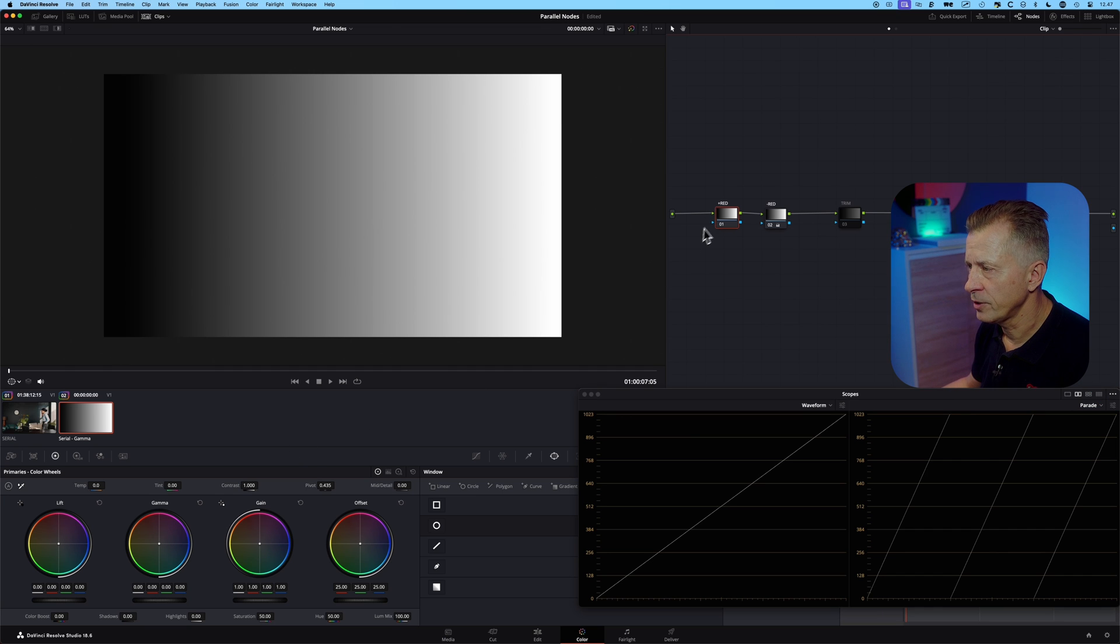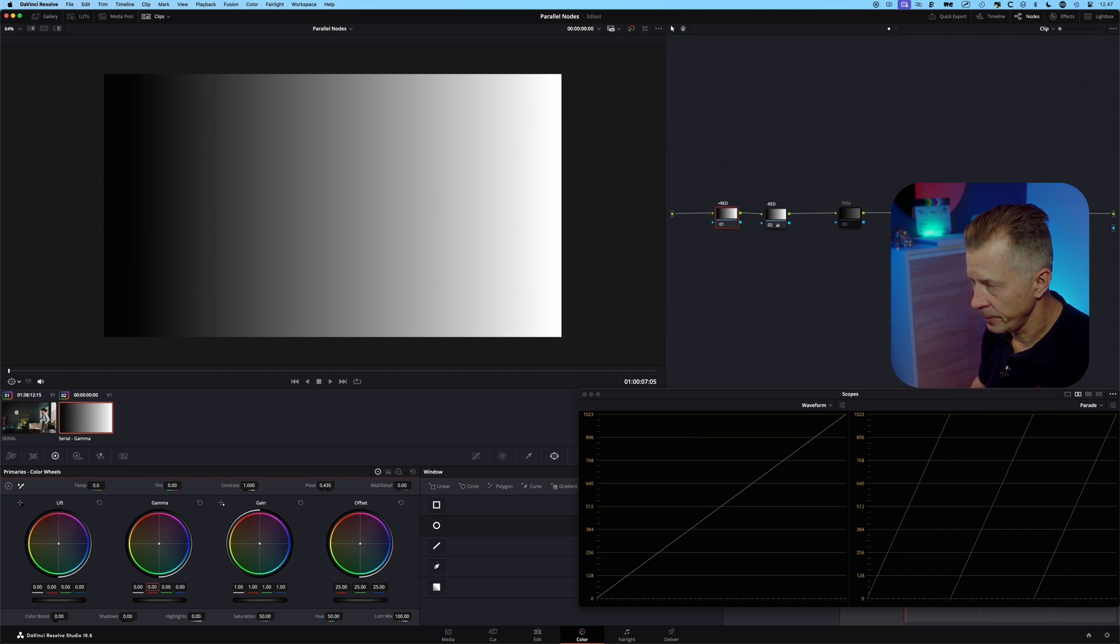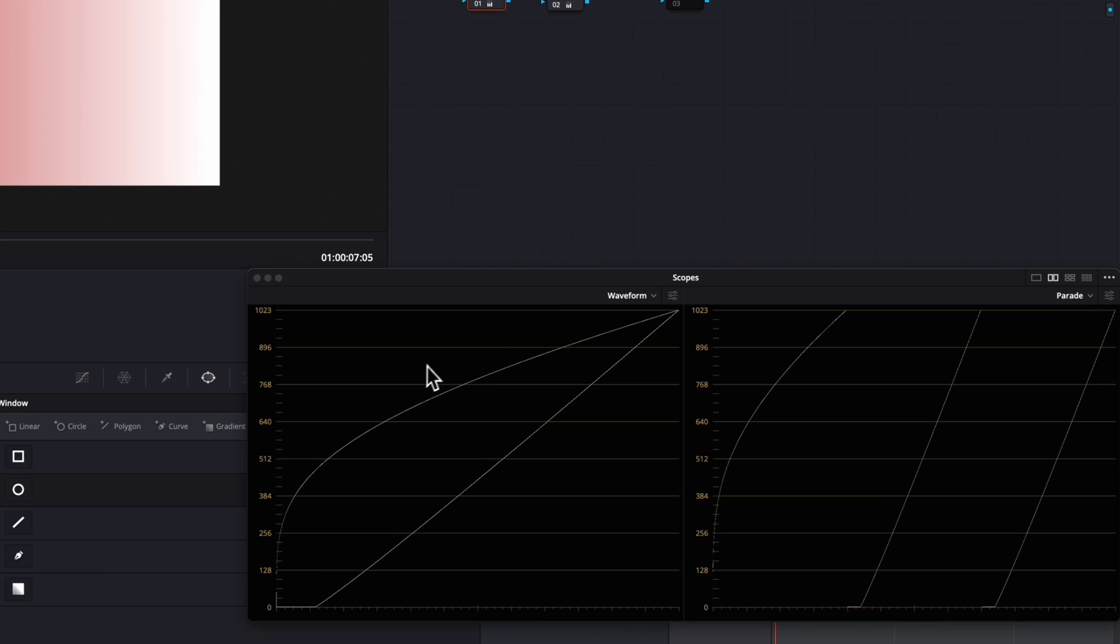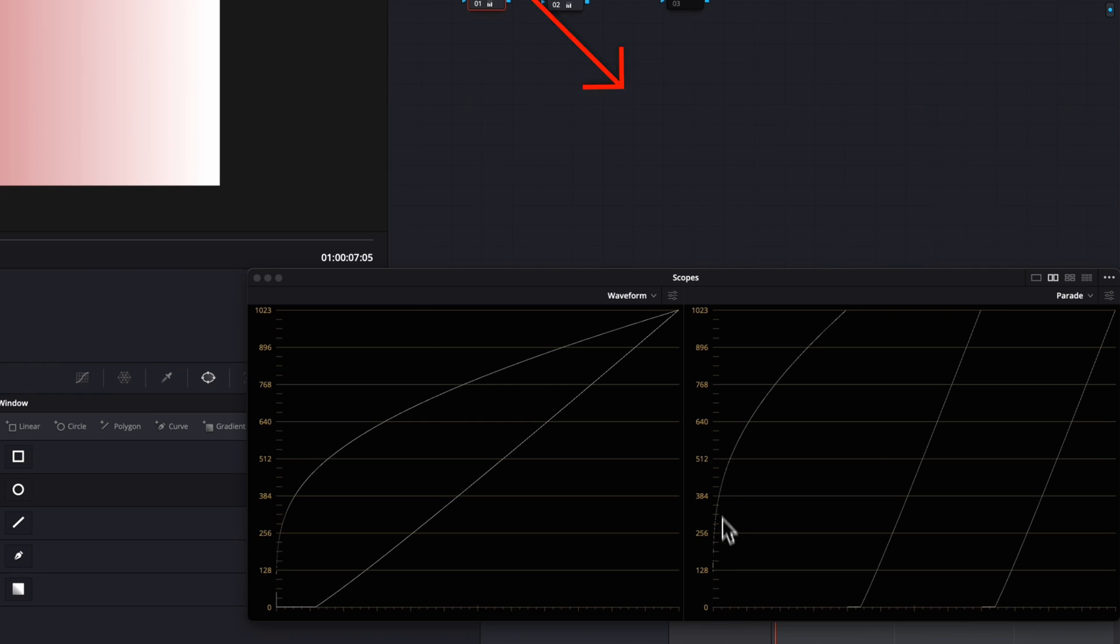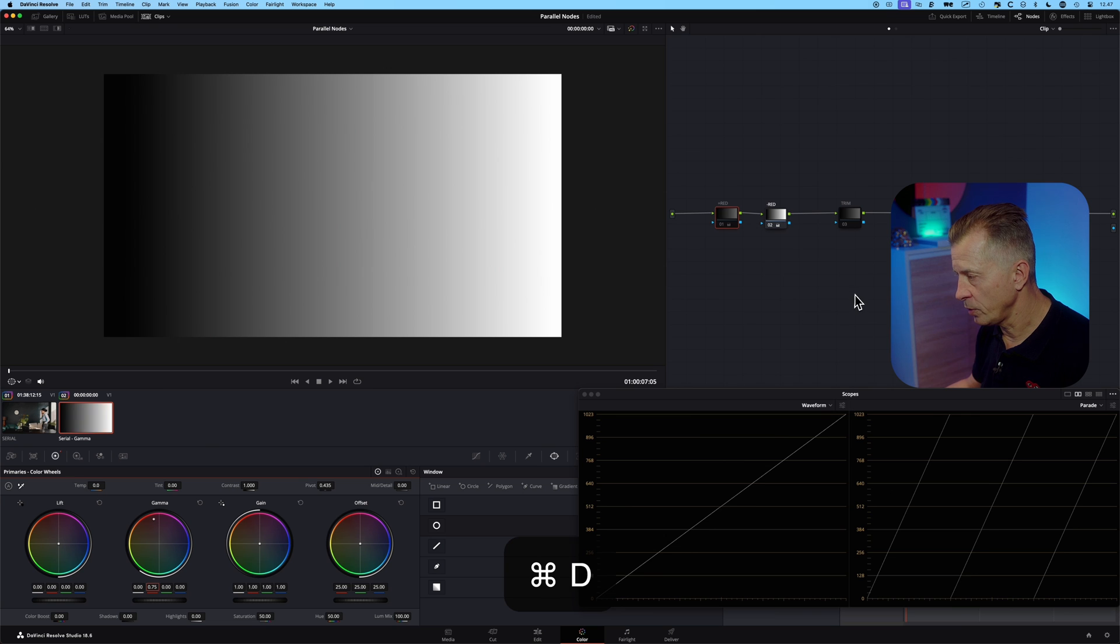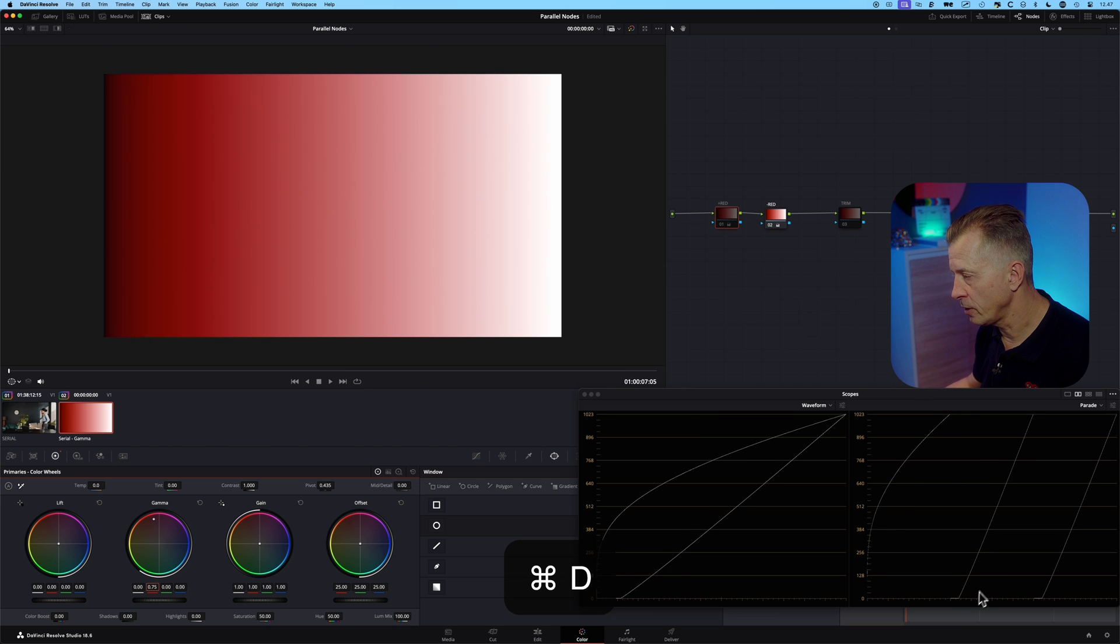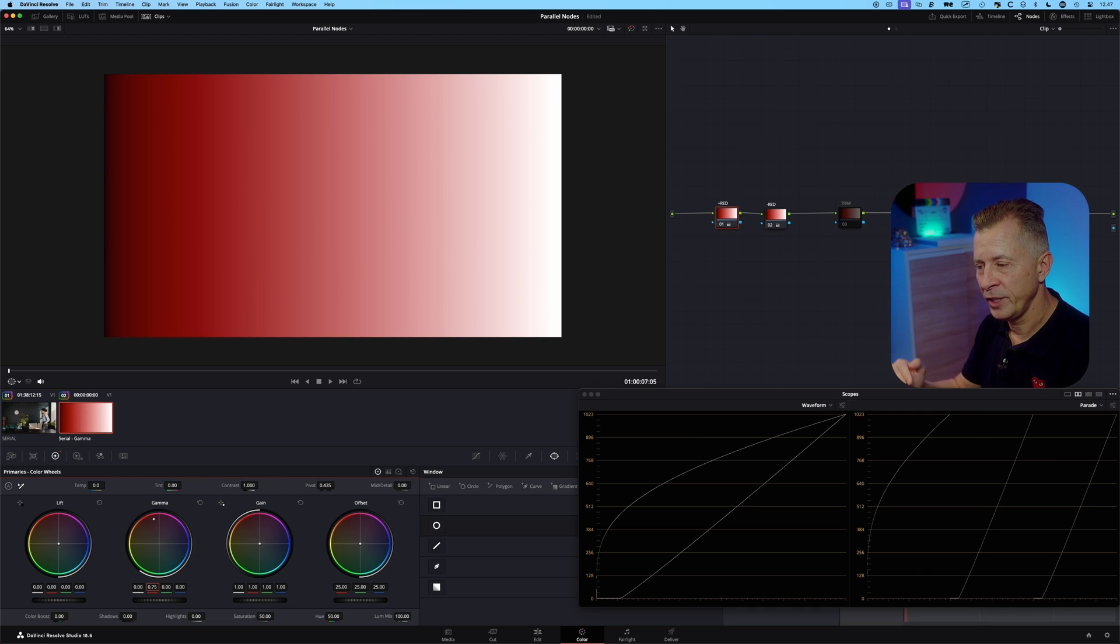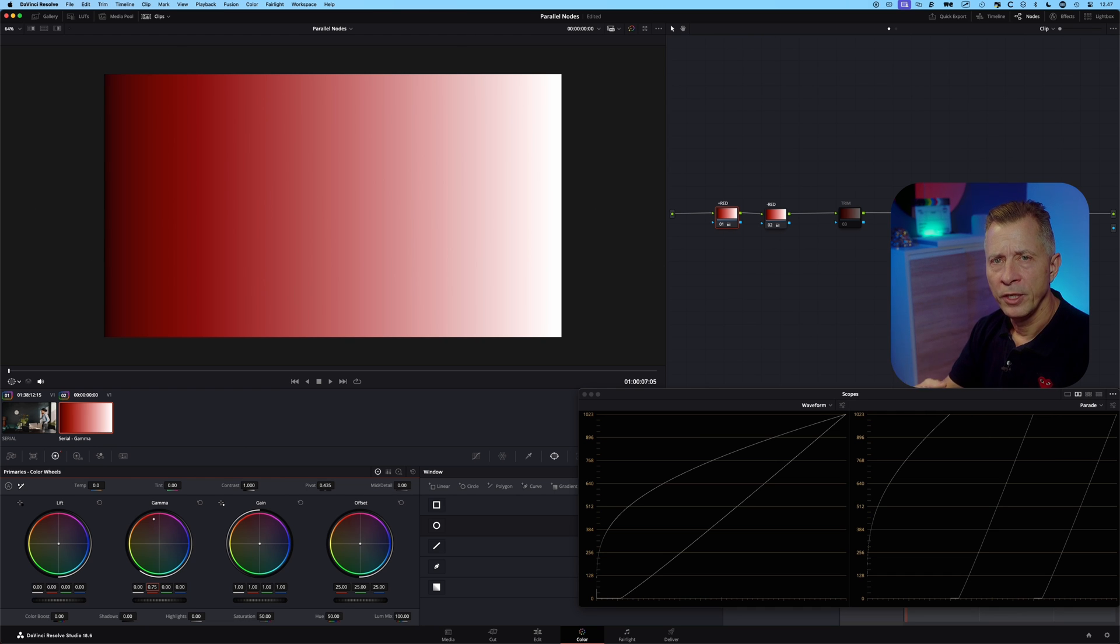And in the waveform you have the overall luminosity. So let's just add some red here to the gamma in the first node, so plus 0.75. And if you take a look at the waveform and parade, something interesting happens. You can see you're pushing in a lot of the red and you increase that here, and you can see in the red channel you increase the red a lot, but what also happens here is that the blue and the green channel are affected as well. So if I turn it on and off you can see how the luminosity of the green and blue channel is going down.